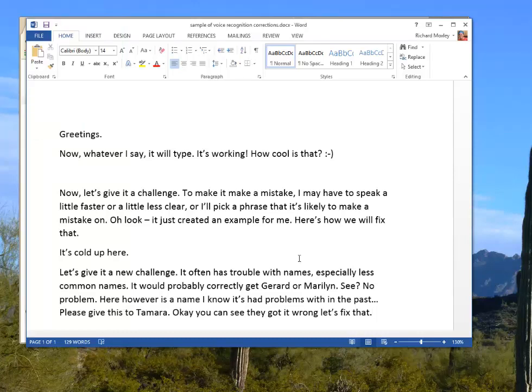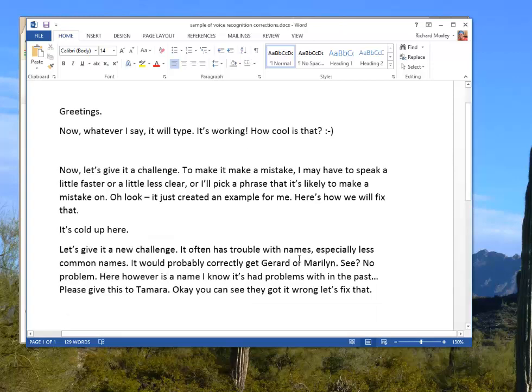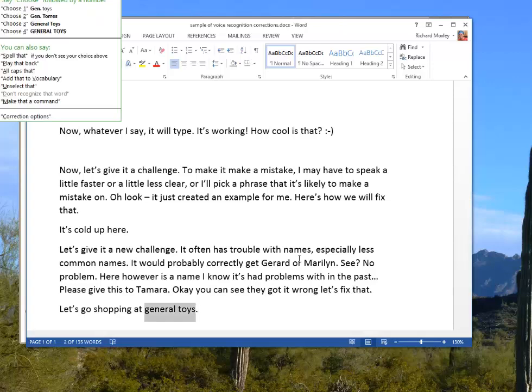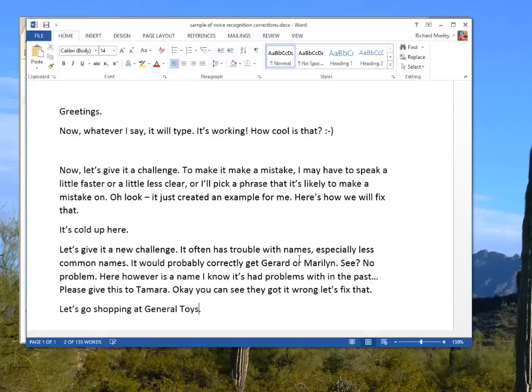Okay, that time it gave you a selection list and Tamara was one of them in the list, so I was able to fix it that way. Let's try something different. I'll show you how you can make something become capitalized when it may not have understood it to be capitalized when you originally spoke it. Wake up. New line. Let's go shopping at general toys. Period. Select general toys. Cap that. Move to end of line. Stop listening.